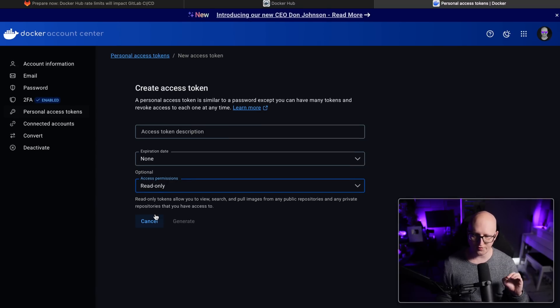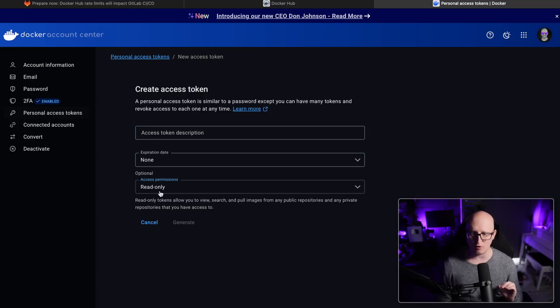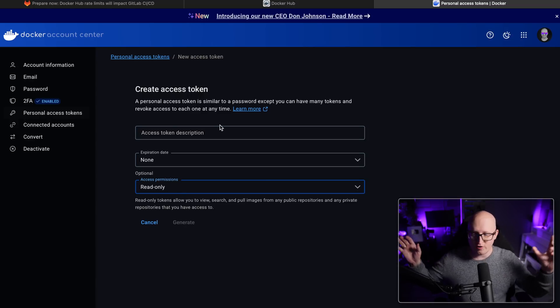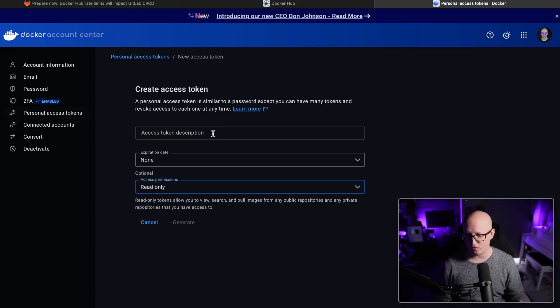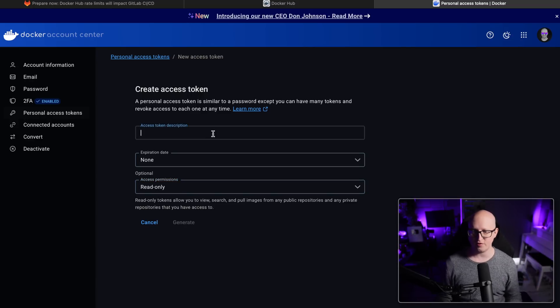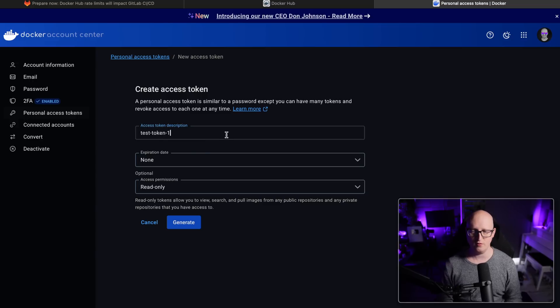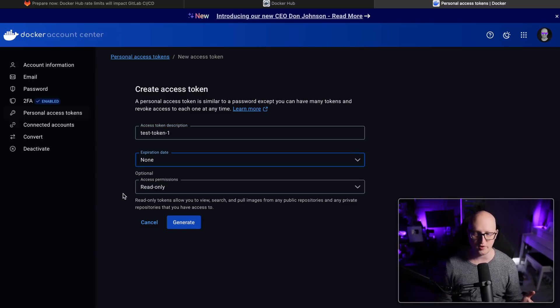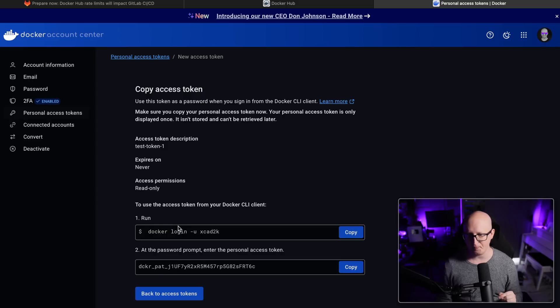Now, I still want to use the read only for my private repositories, because maybe if you have private container images, you also want to pull down these. So let's just give it a test token one, for example, it has no expiration date. So let's generate this.